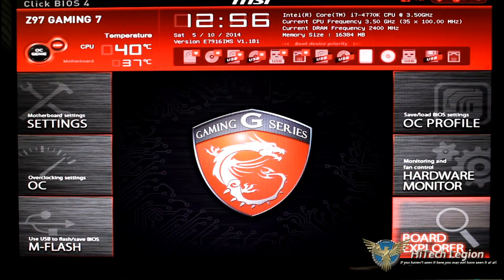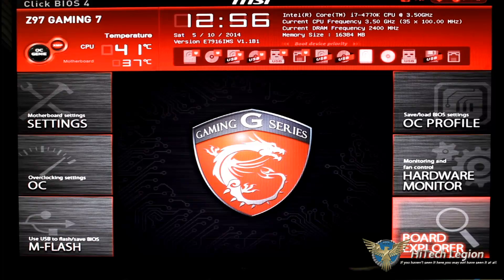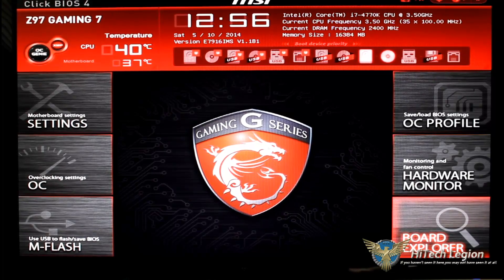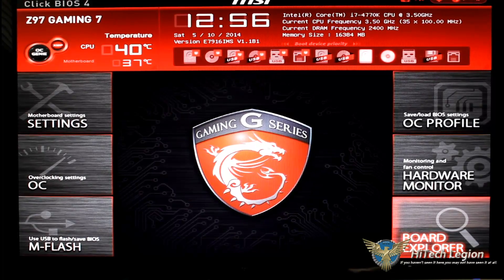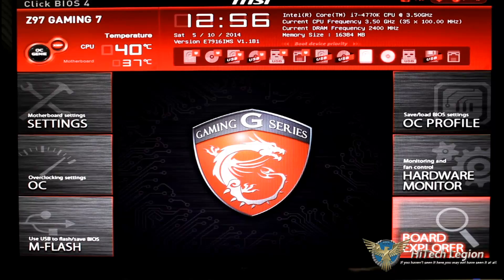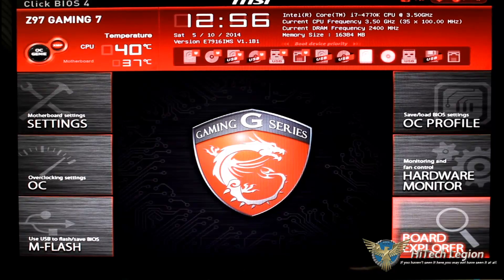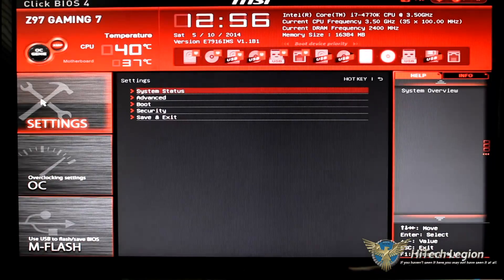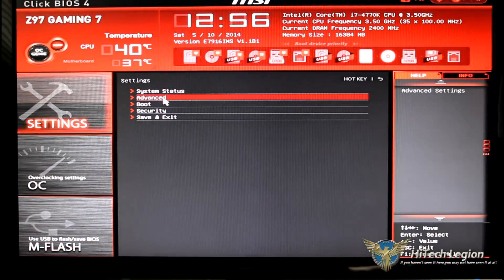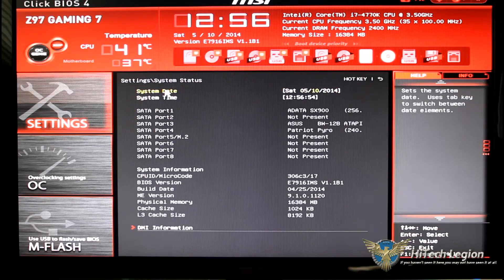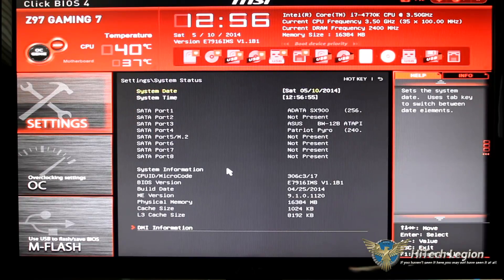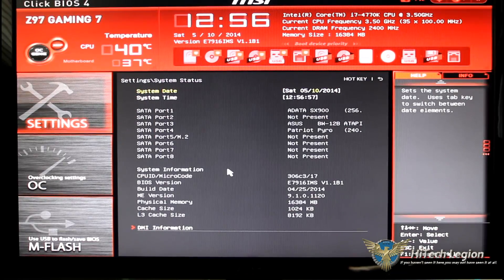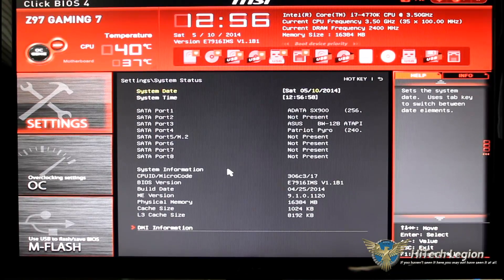To the right of that is our OC profile, our hardware monitor and then board explorer. Of course we have the dragon in the center of the board but when we start clicking on what we want to click on that will now populate. So we're going to go ahead and click on settings first.